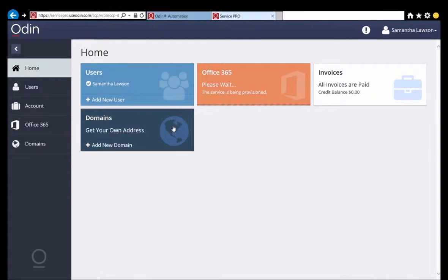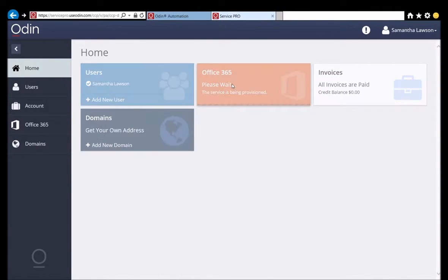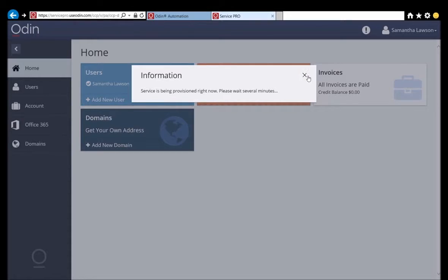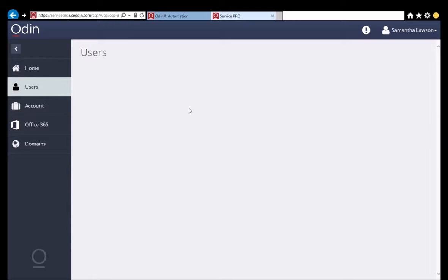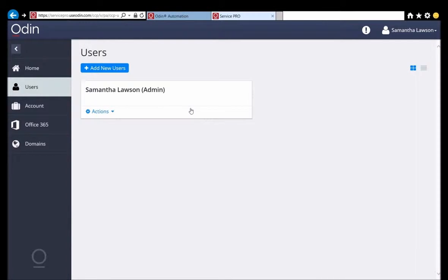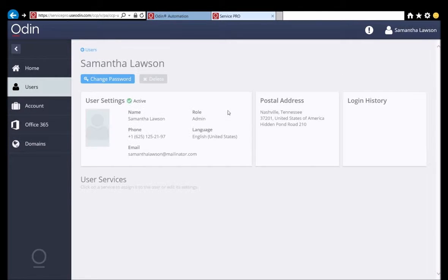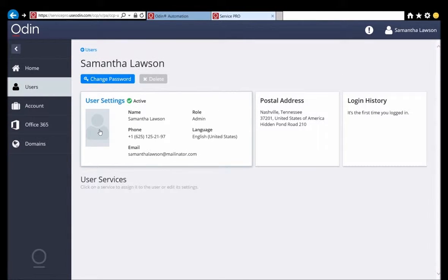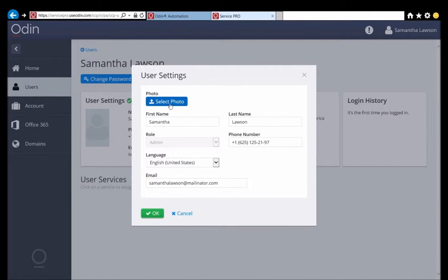Service provisioning takes a few minutes because it has to wait for the tenant and subscription to be fully created on the Microsoft platform. The system will tell Samantha that the services are still being provisioned if she tries to administer them before they are ready. While this is happening, Samantha will go to the users tab in order to update her profile. The first thing she wants to do is add a photo of herself to her system user. The customer control panel has an easy-to-use interface and updating her photo is a simple task.